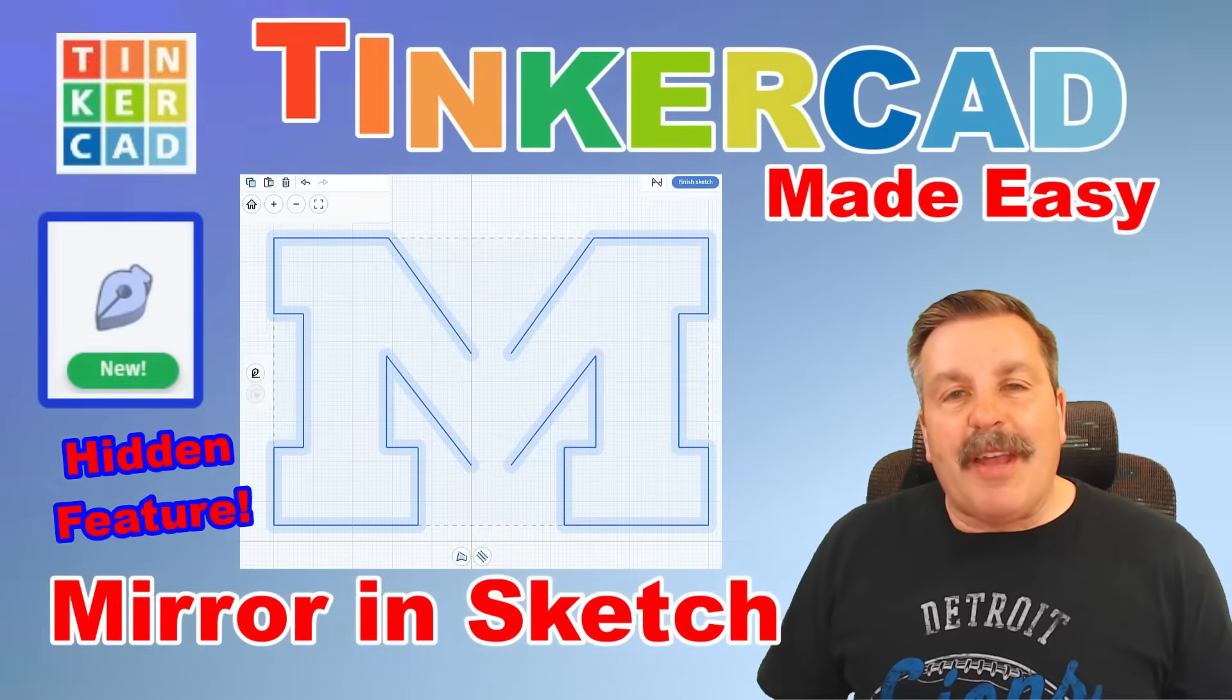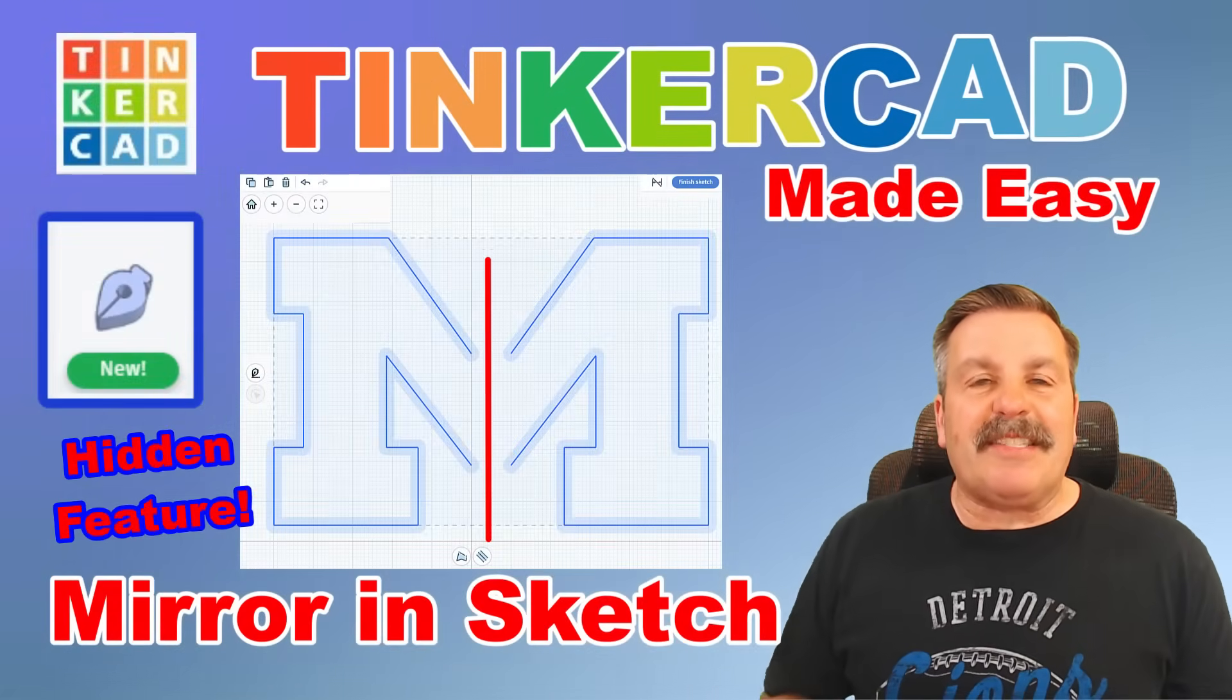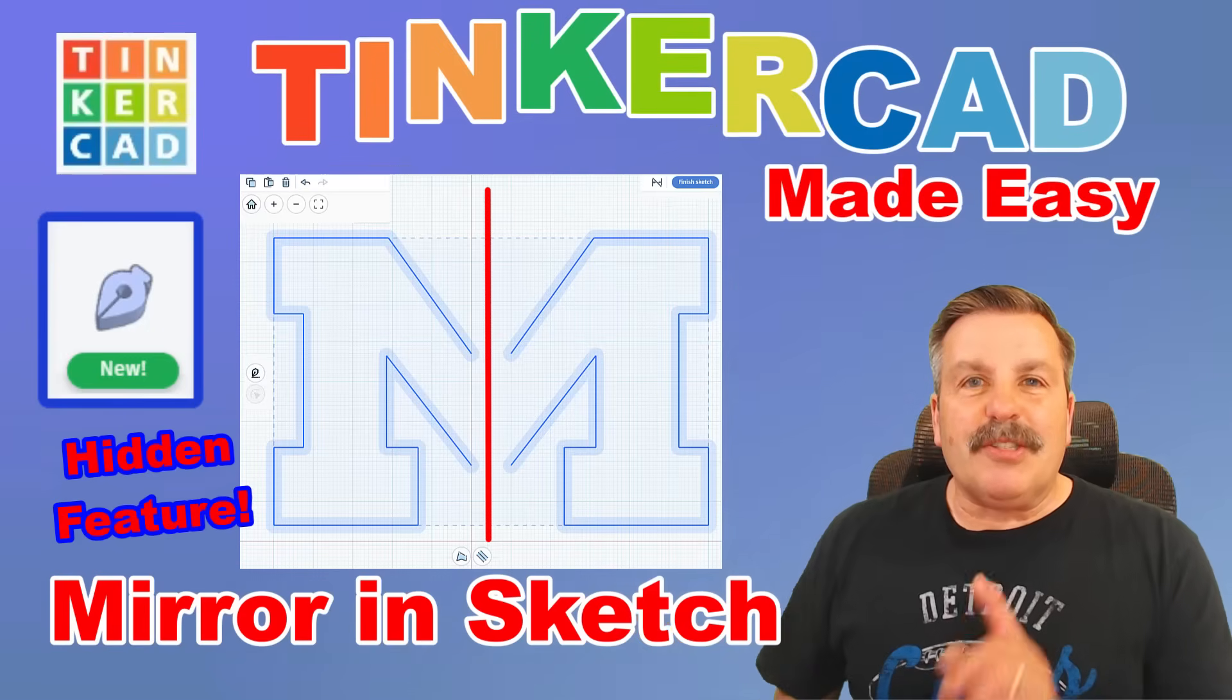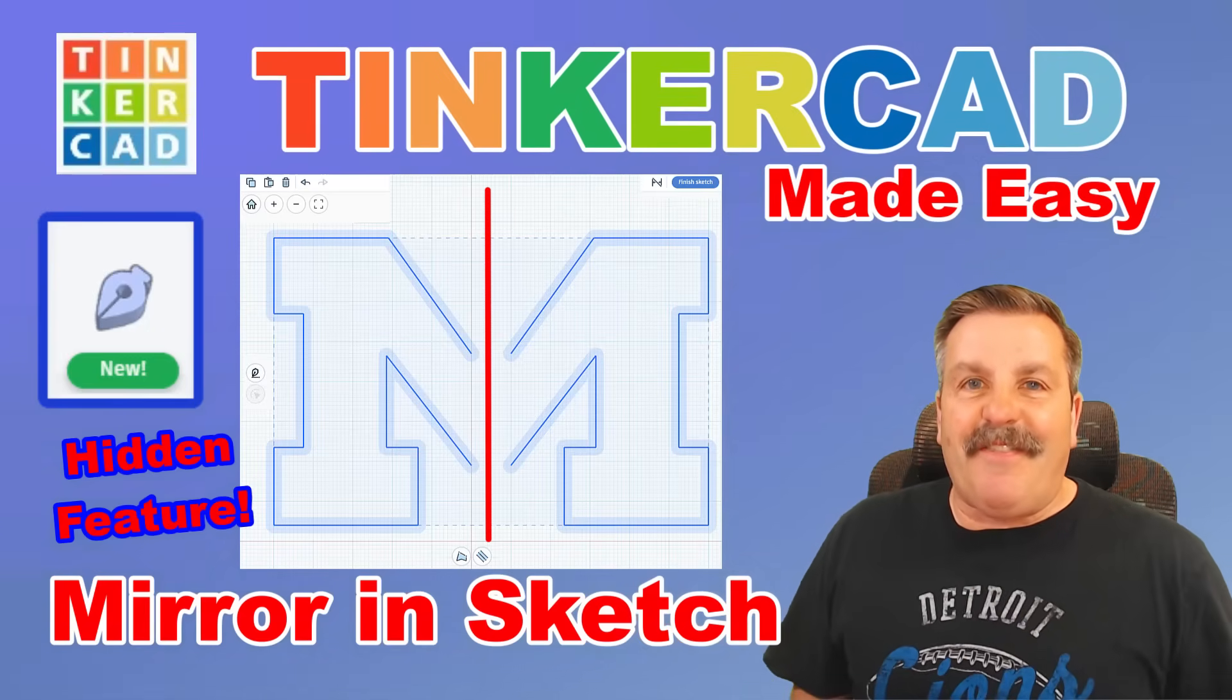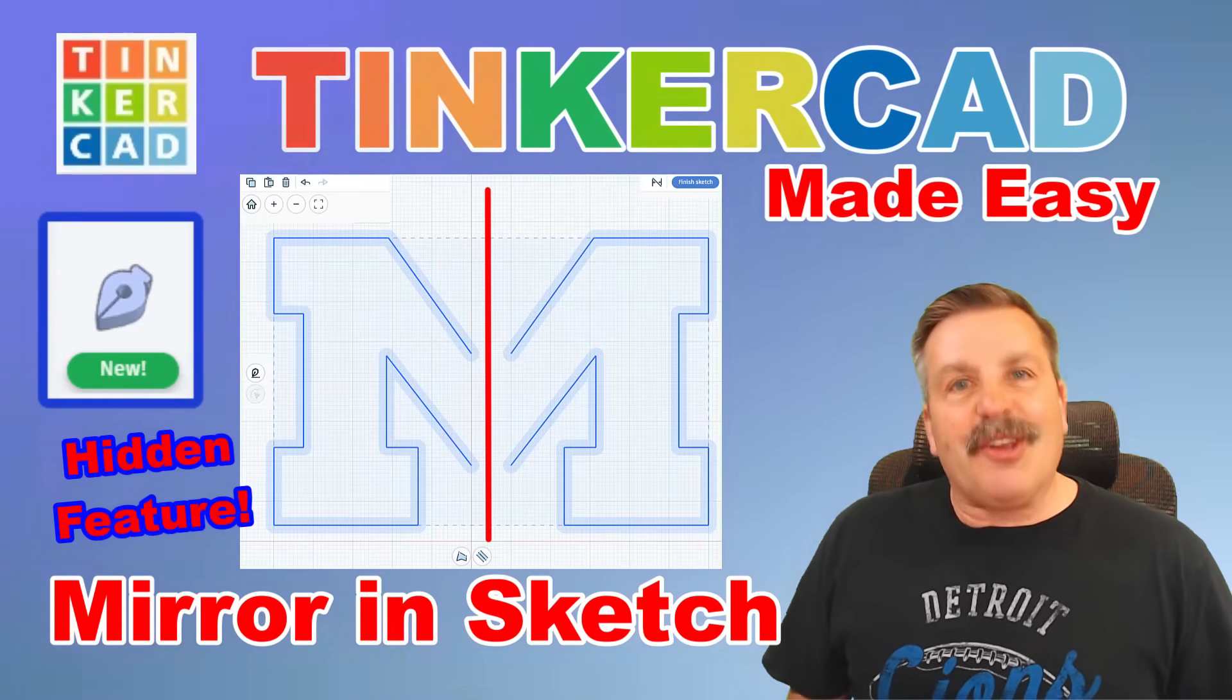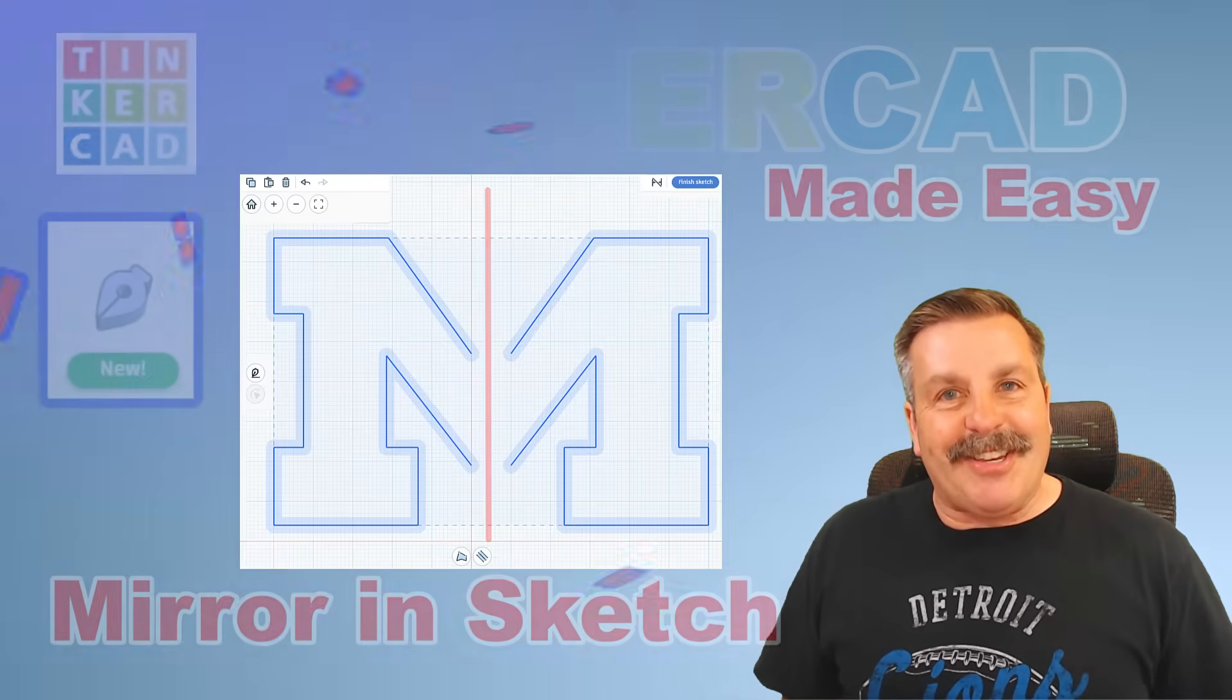Today friends, I'm going to show you how to use Tinkercad Sketch and a mirror trick so you can design faster. So let's get cracking.